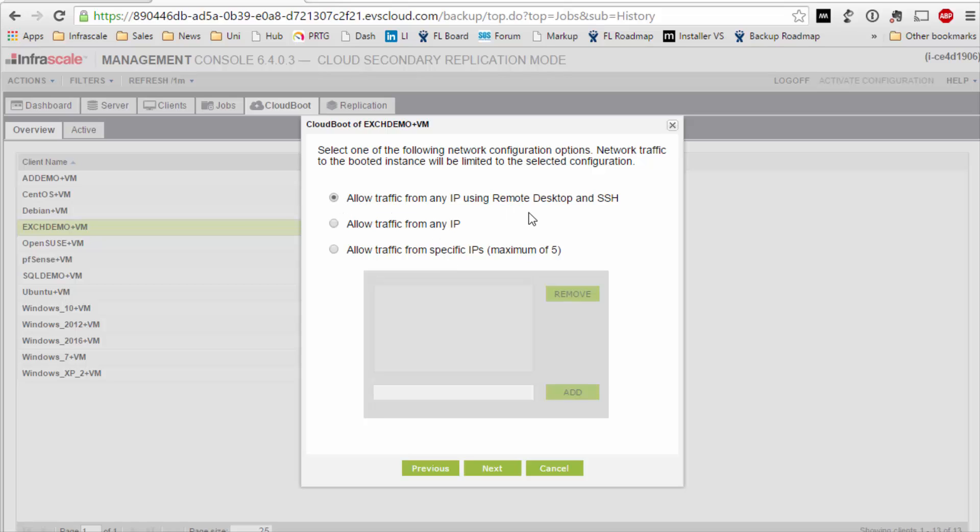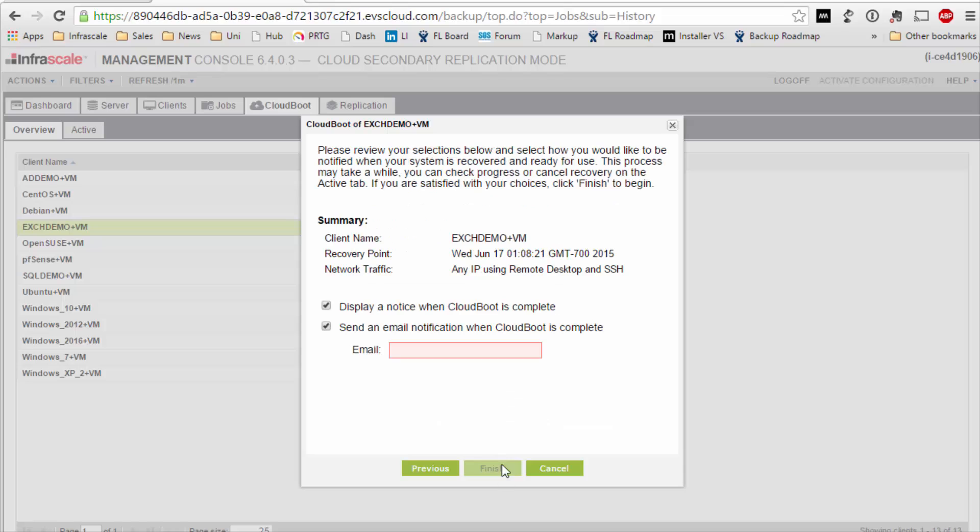For the purpose of this demo I'm just going to restrict traffic to RDP and SSH. Hit next and type in my email address to notify me when the CloudBoot operation is finished and then kick that job off.